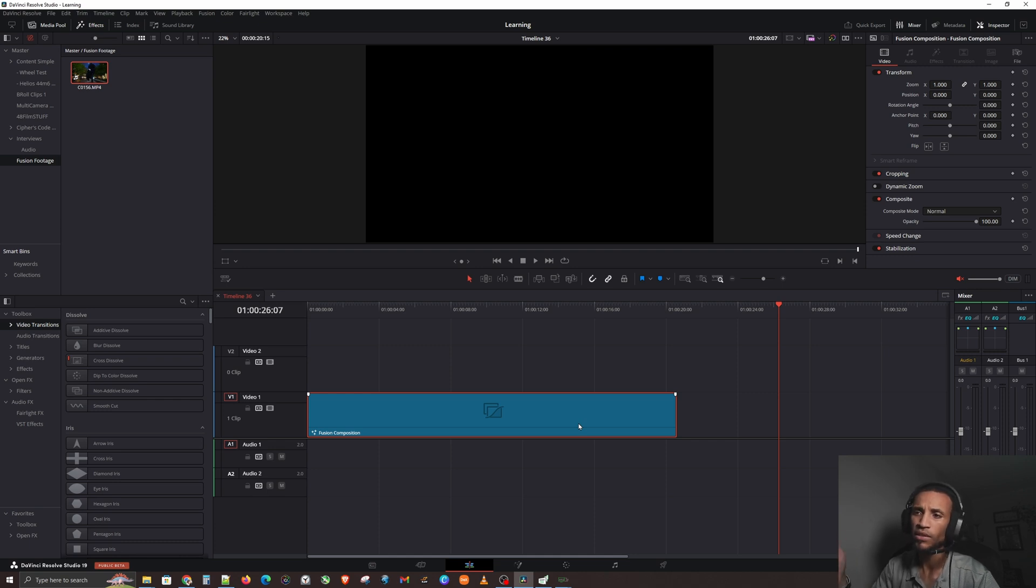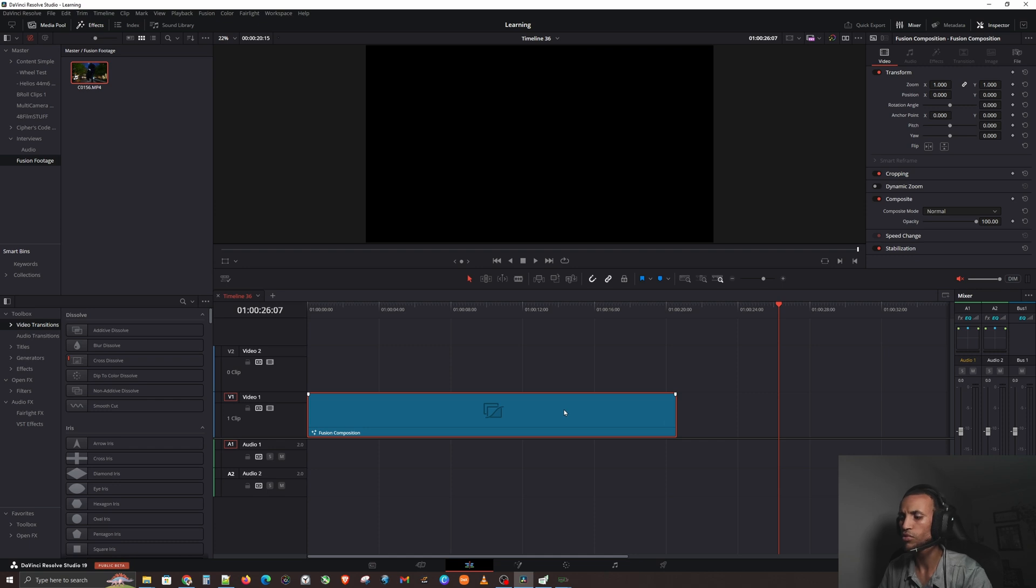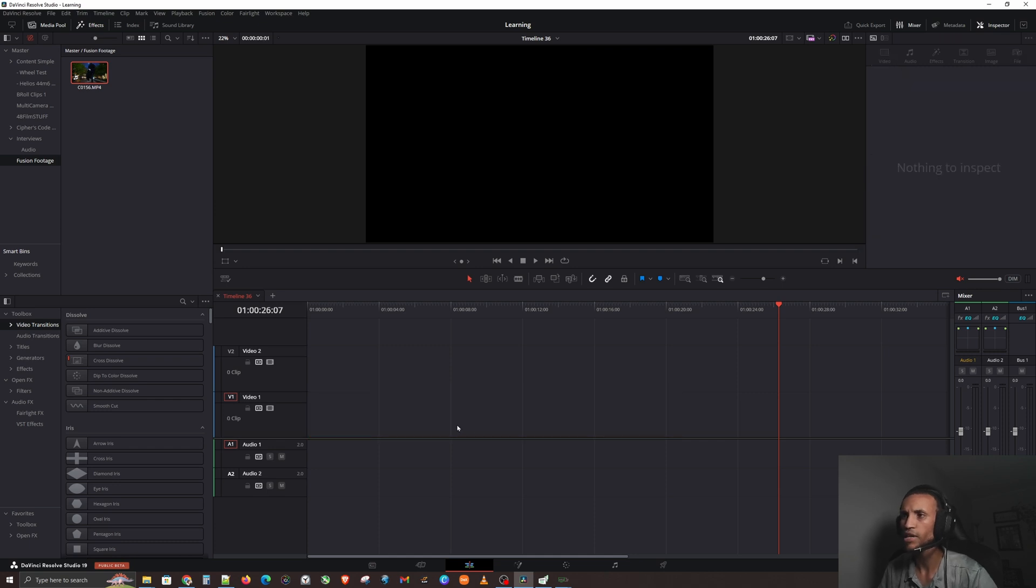A Fusion Composition has a lot of other things in there related to Fusion. It's not looking at just the clips, it's looking at all the fusion stuff inside that composite. All right, cool. So let's go ahead and backspace this out.